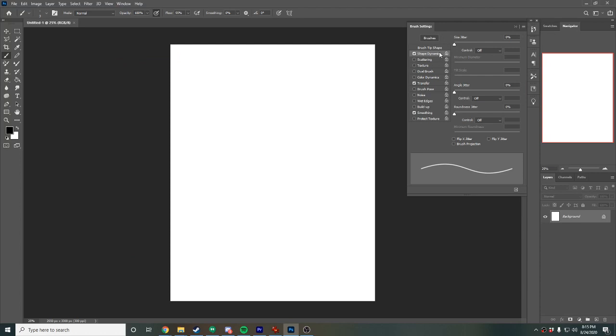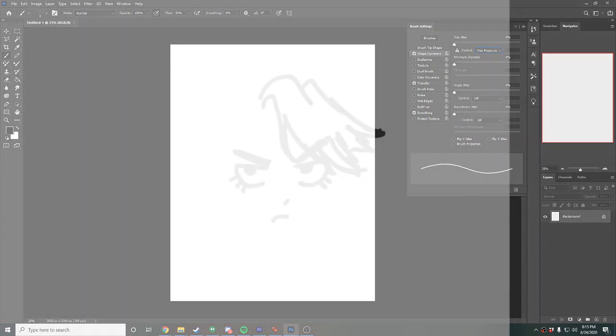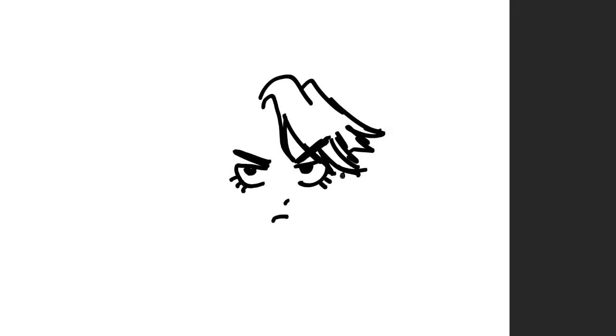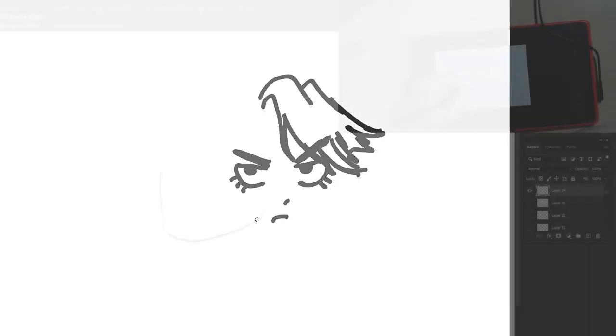Then it hit me later—wait, I bet my settings were just messed up. Sure enough, I just had to turn my pen pressure on in Photoshop. I'm mentioning this because if that happened to you, please learn from my mistakes and check your settings and reevaluate your trust issues.